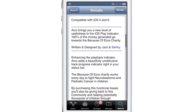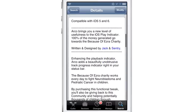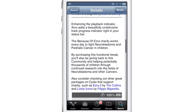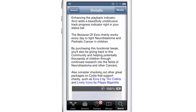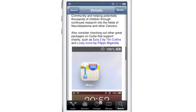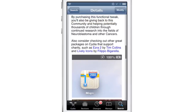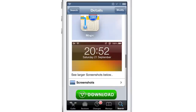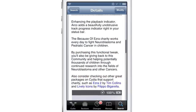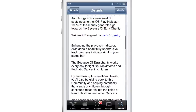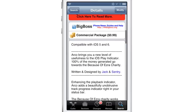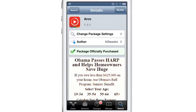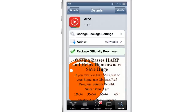All the proceeds of this tweak go to a very good cause — the Because of Ezra charity for neuroblastoma and pediatric cancer in children. This was started by the founder of Mod My i, and other developers like Filippo Bigarella have also created tweaks to benefit this charity.